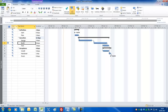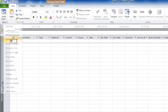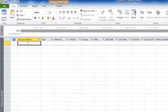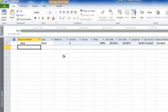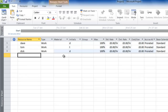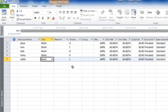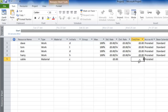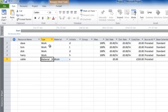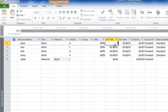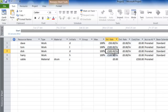Let's now set up the resource pool. For this we need to go to a view called the Resource Sheet. We'll enter the resources: Dave, Tom, Dick, and Harry. Just to show you, you can put non-human resources in — let's have 'Cable', set this to Materials. Materials don't have calendars when they're available. We'll set a cost per use of £350, and type 'drum' as the material name. For Dave, Tom, Dick, and Harry, we can set their costs: Dave as £50 per hour, and the rest as £100.